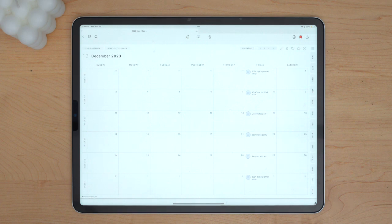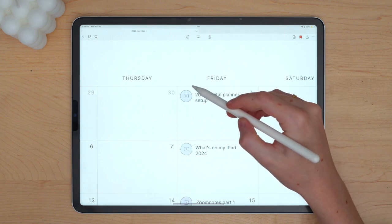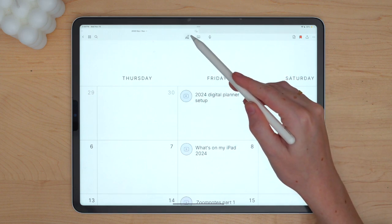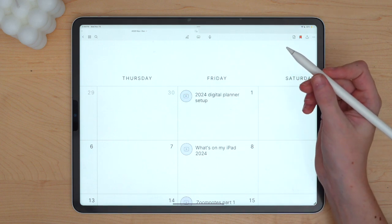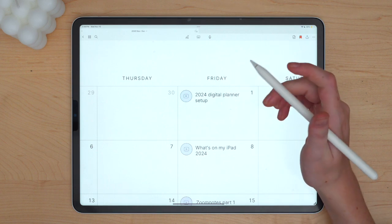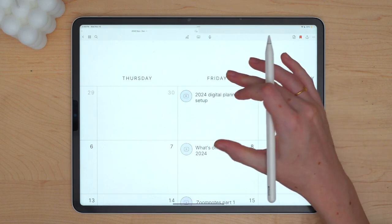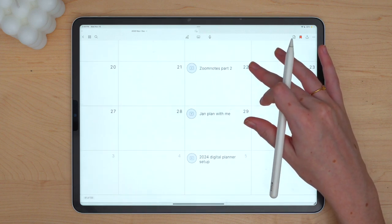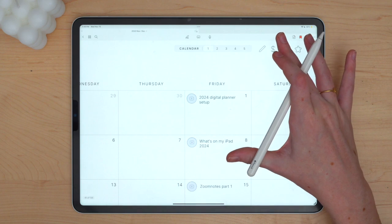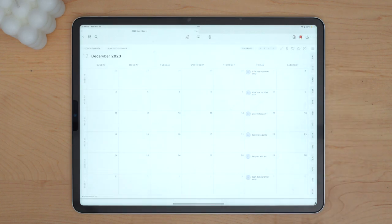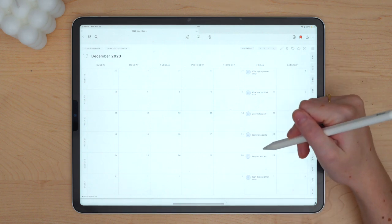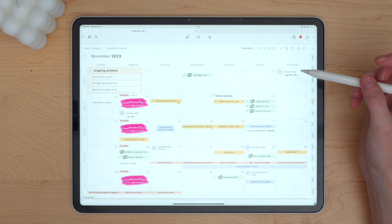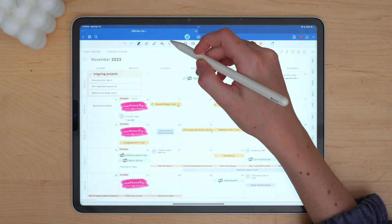So hopping over into December, this is what December looks like. You can see that I've already gone ahead and added a few things to the spread as well that I didn't want to forget. These are just using the essential icons sticker pack that I have available in my shop and then I use the highlighter tool to color those in because they just come as white.